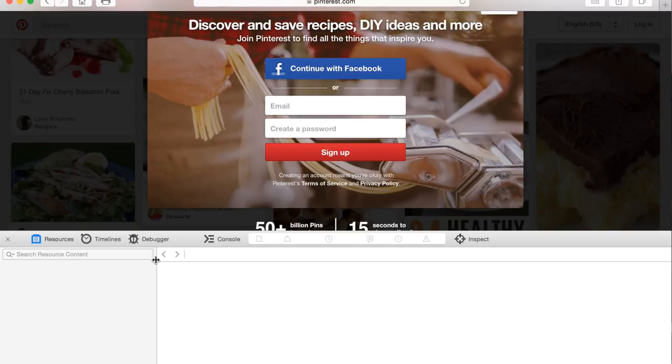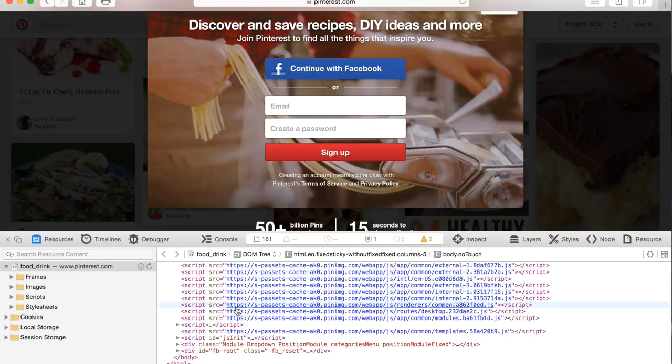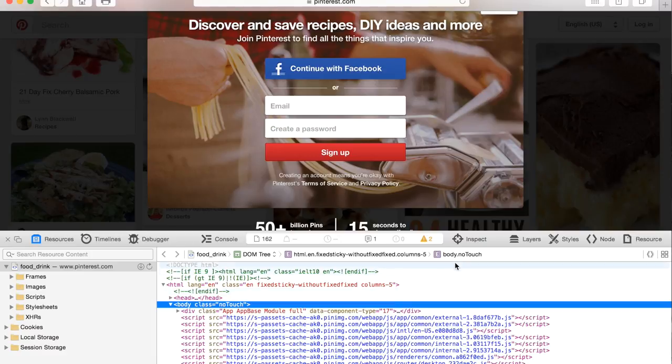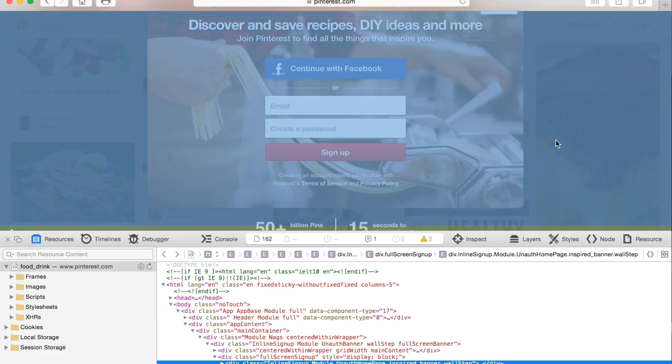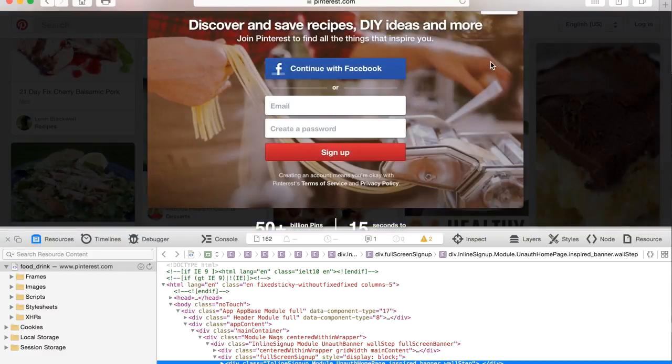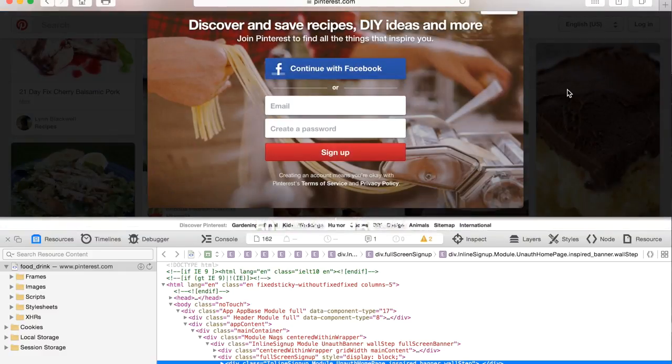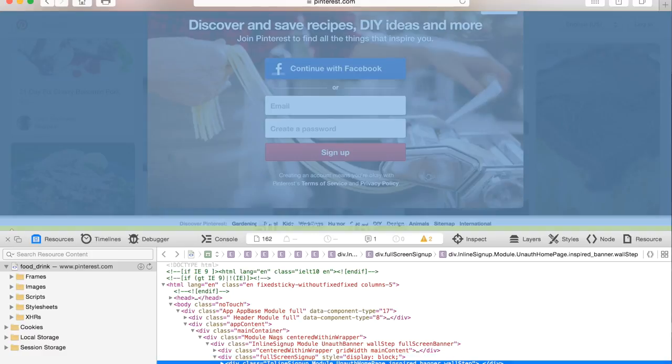The website's code is going to come up here, and what you're going to do is click on this button right over here, the Inspect button. You want to then click on the web form or anything on the web that you want to remove. As you can see, it would highlight